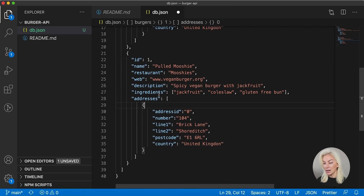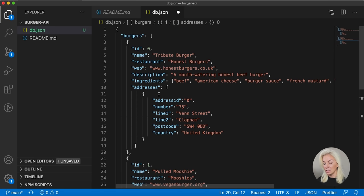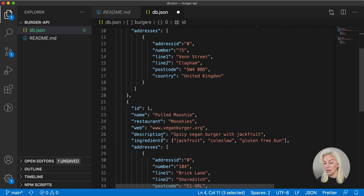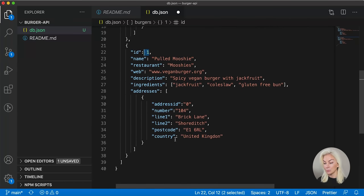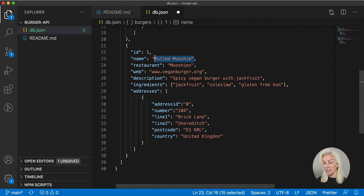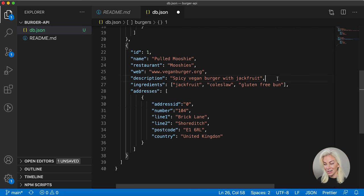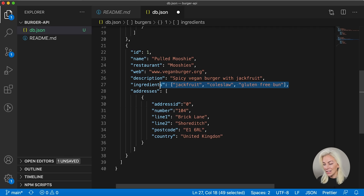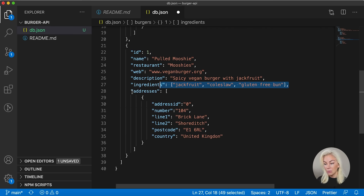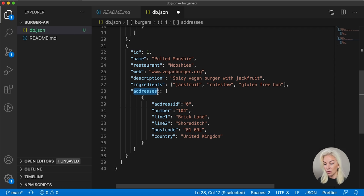With each burger, I've got an ID. So we start from zero, and then ID one. We have the name of the burger, the restaurant where we can find the burger, the web address of the burger, its short description, and its ingredients. So this one obviously has jackfruit, coleslaw, and a gluten-free bun. We also have addresses and there's an array, because perhaps it's a chain, who knows.